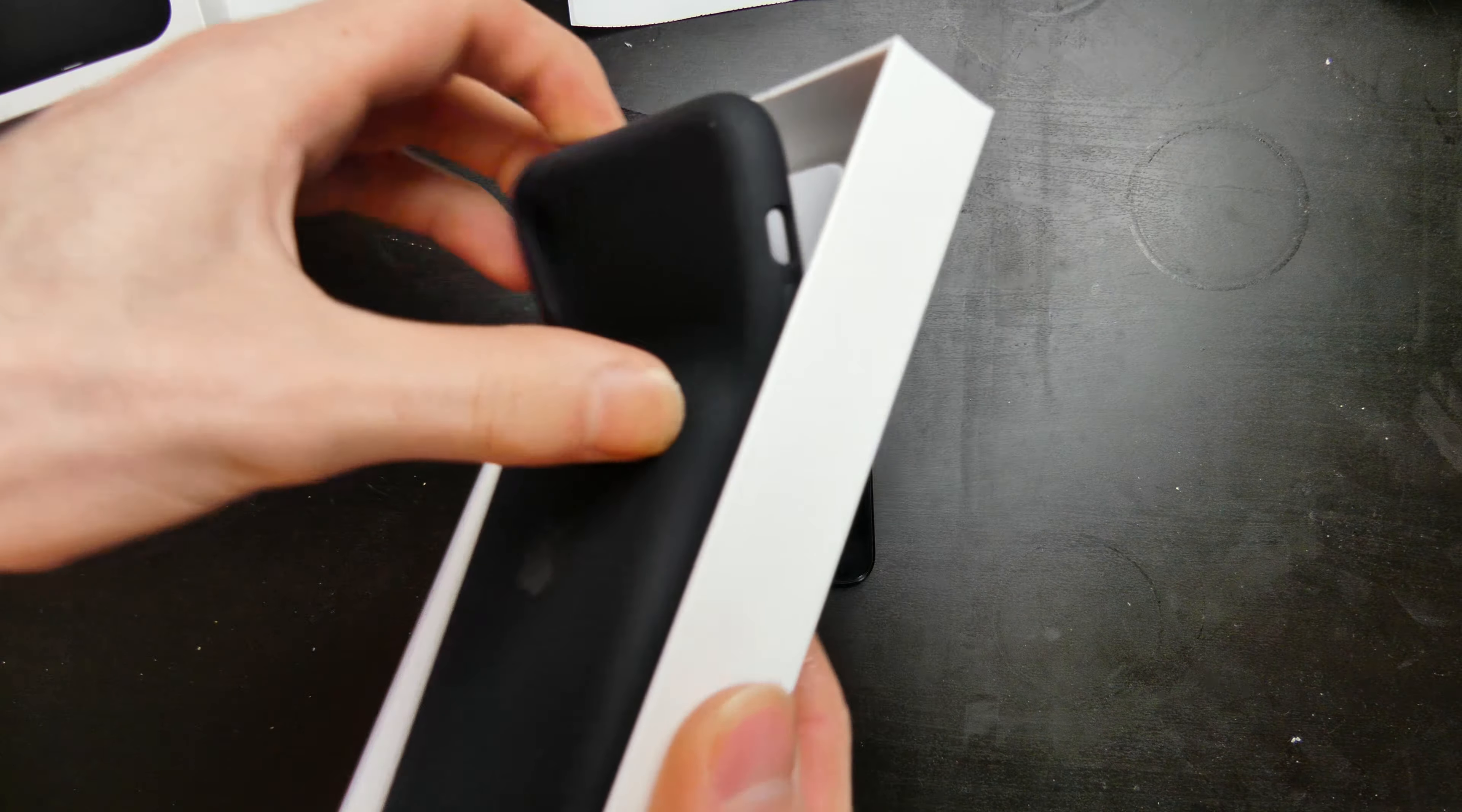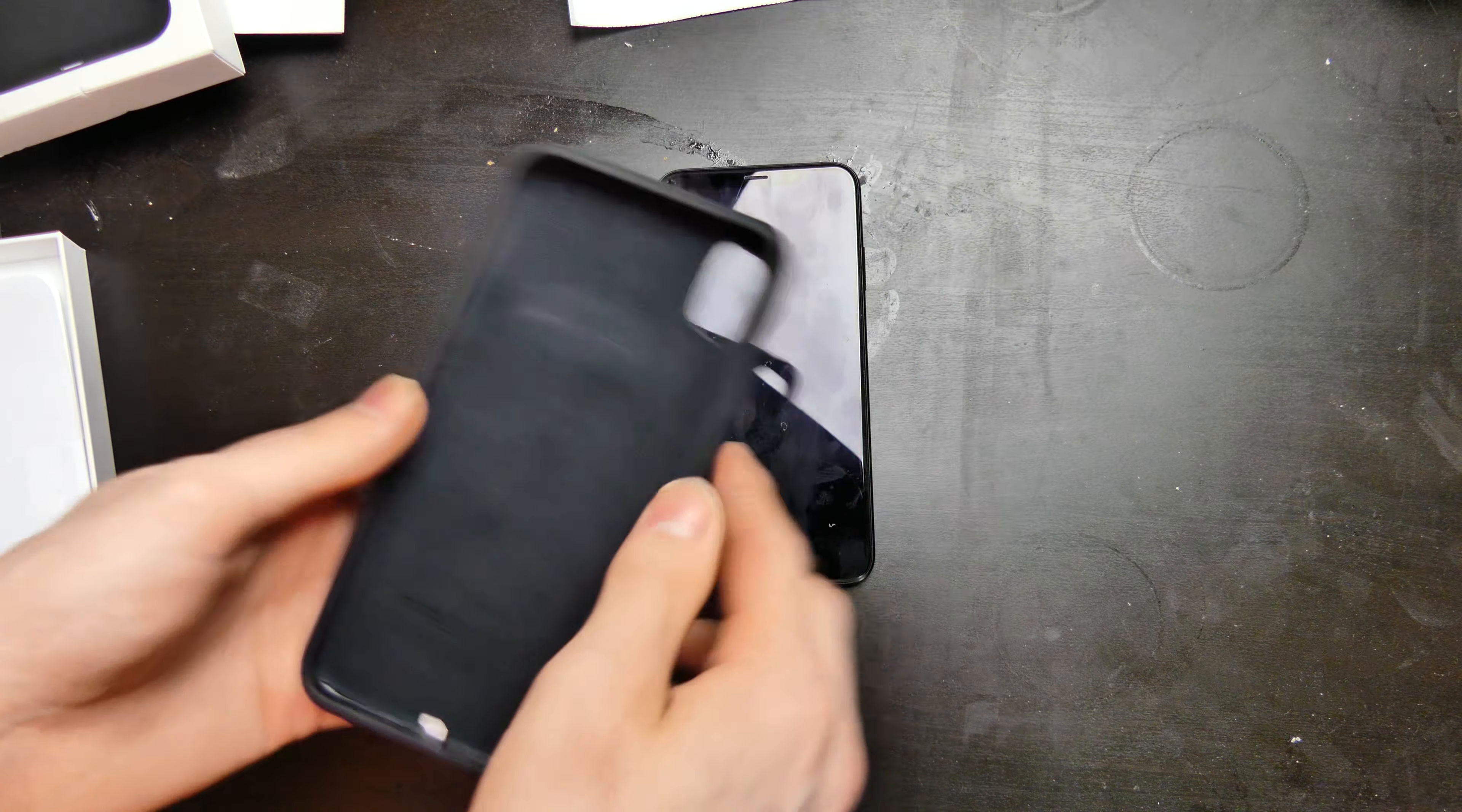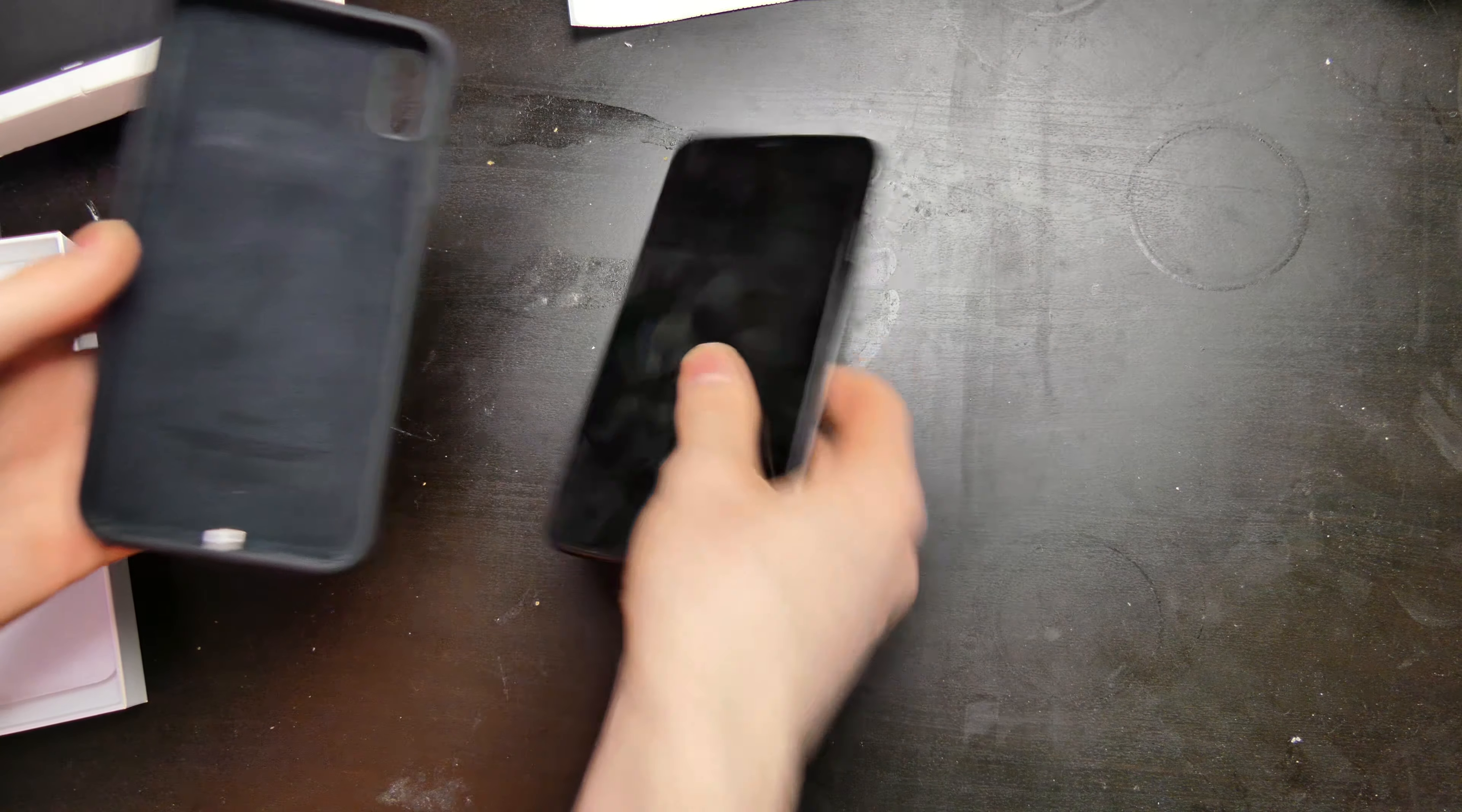I'm pretty sure these do come with the battery dead so I'll have to charge it up before we can do anything with it, but I just want to see how it feels in the hand compared to the regular case.